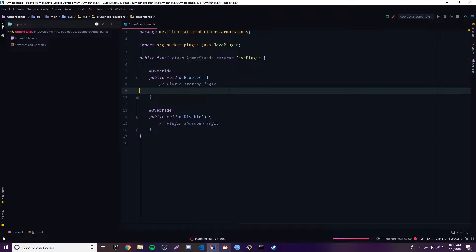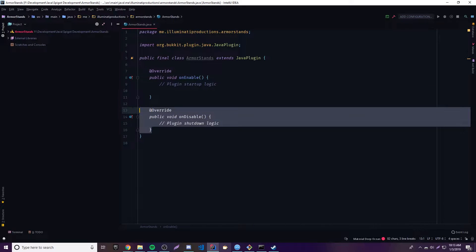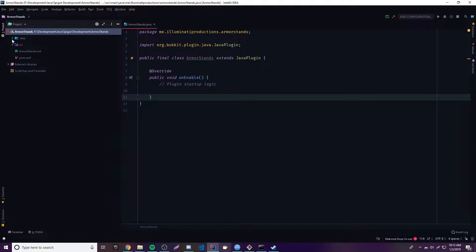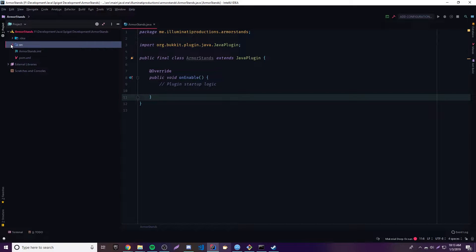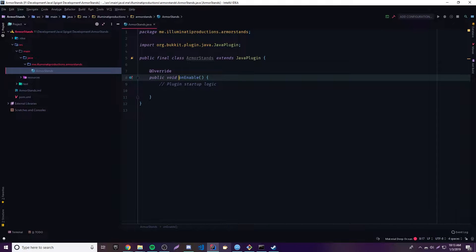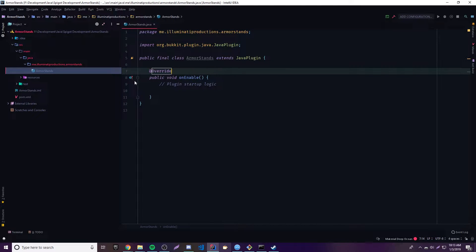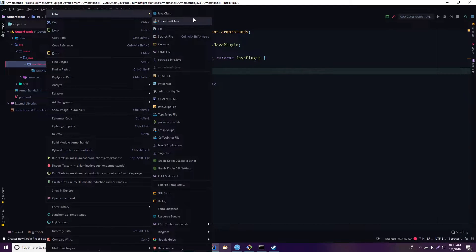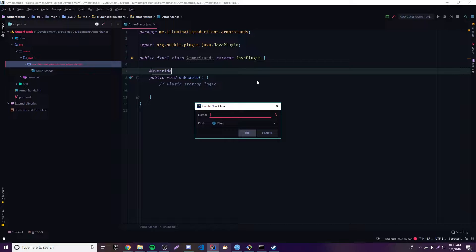Alright, so I got it loaded. Let me enable auto import and everything. Let's get rid of this — we don't really need that. Let's open this up and see what we got here. So we got a main Java and then the main class here. Let's make it so we can have a command here. We're going to use the command to test out our armor stand plugin. We'll create a new class — let's keep it simple — and call it ArmorStandCommand.